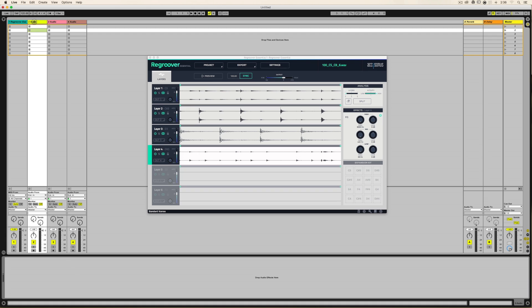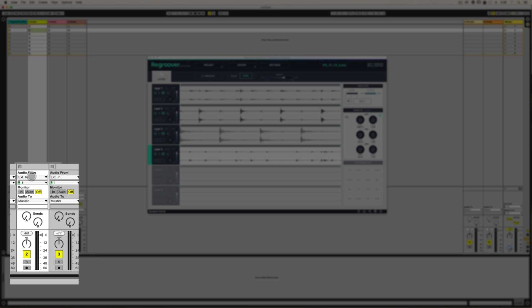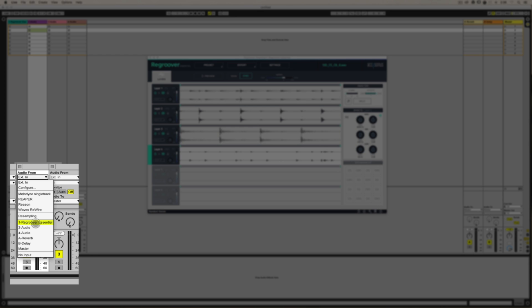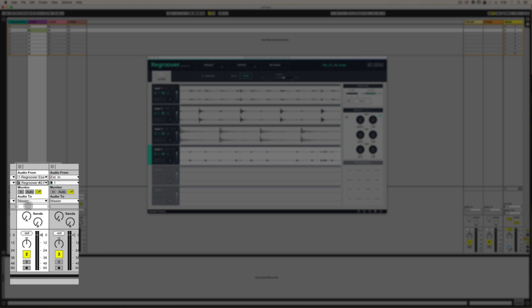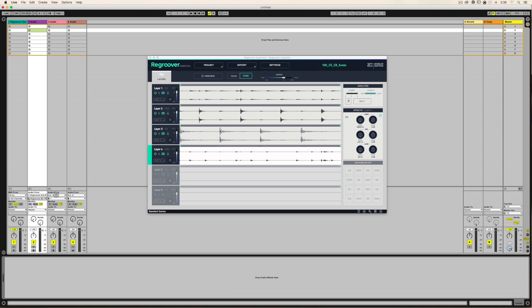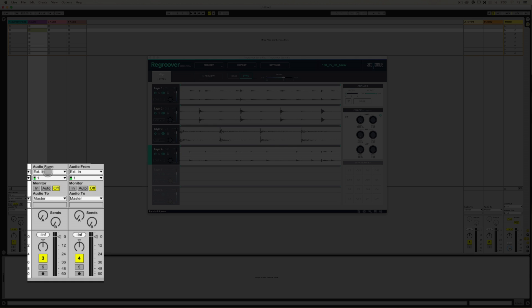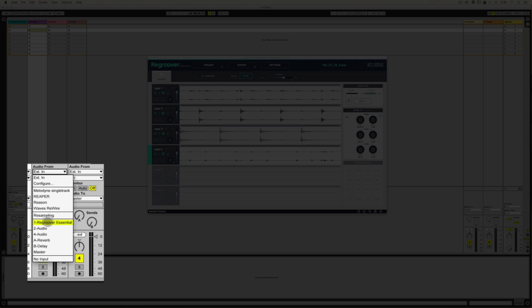All right, on track two in Ableton Live, audio from go to Regroover Essential underneath resampling. Underneath that, go ahead and choose number two out of Regroover Essential. You'll see it right here, the input. Now audio from go to Regroover Essential again.